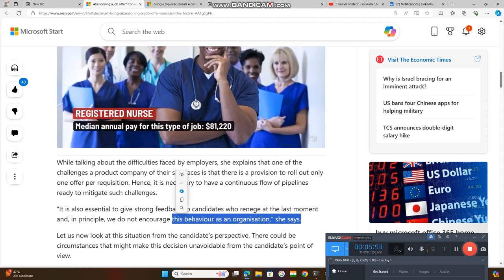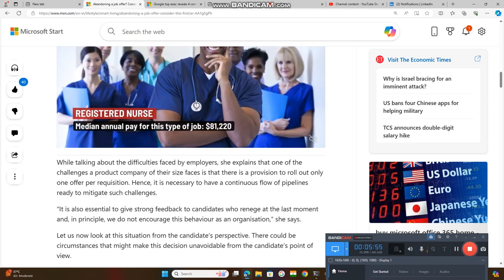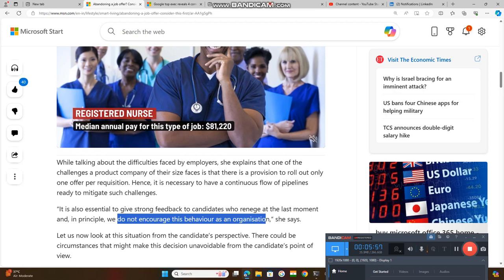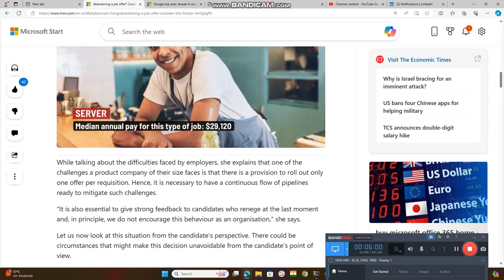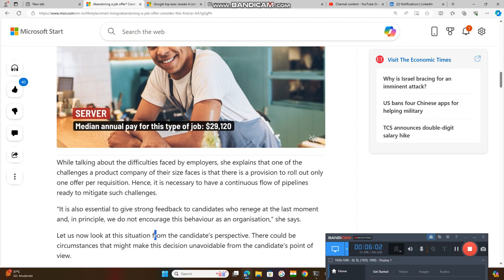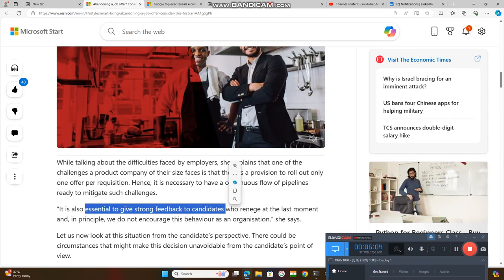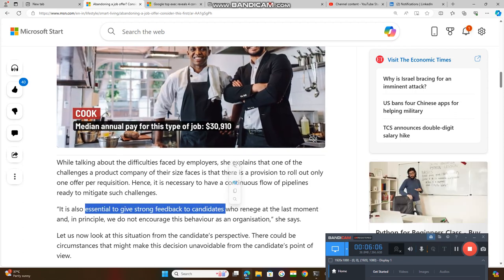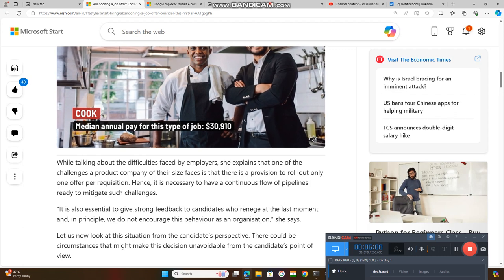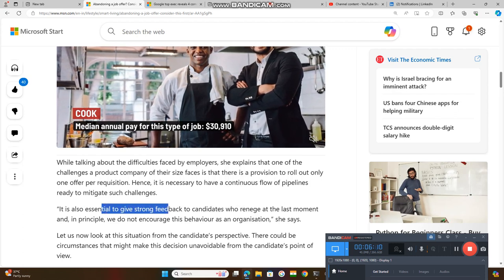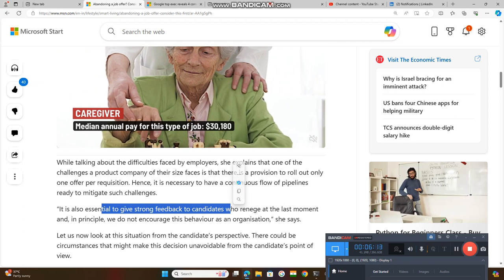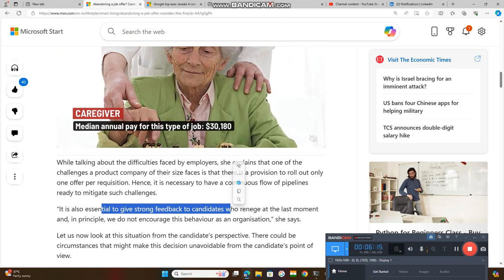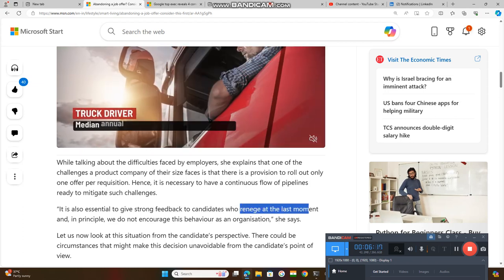She revealed that they never encourage such type of behavior in an organization. They need to give strong feedback to candidates who follow this type of attitude at the last moment, meaning whoever is taking the interviews and hiring the candidates.